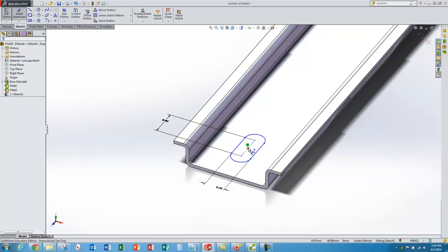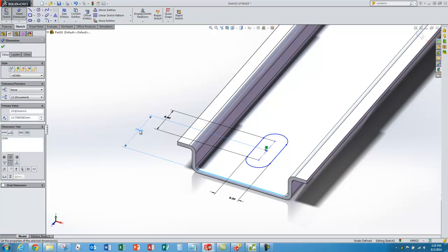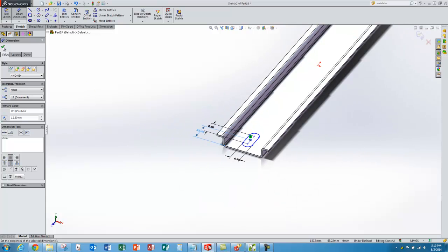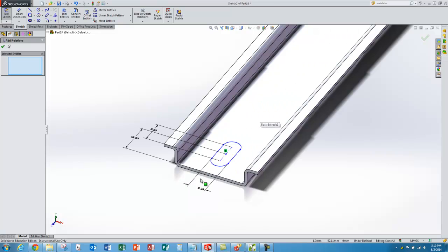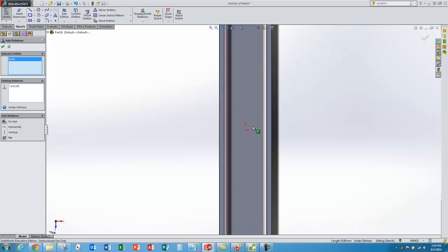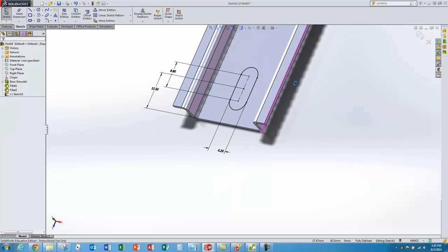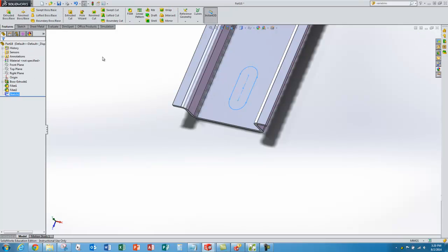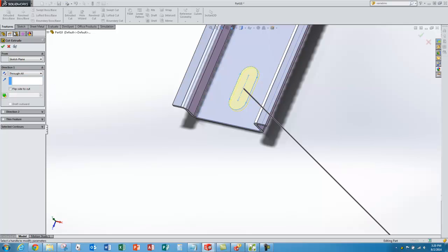I need two more dimensions to locate the slot. I dimension from the center of the slot to the edge — that's half the slot pitch, which is 25 divided by 2. To locate it side to side I add a geometric constraint: right-click, add relationships, select the center line of the slot and the origin, and make them coincident. Now my sketch is all black — fully constrained. I exit the sketch, go to features, and do an extruded cut set to through all so it goes all the way through the part.